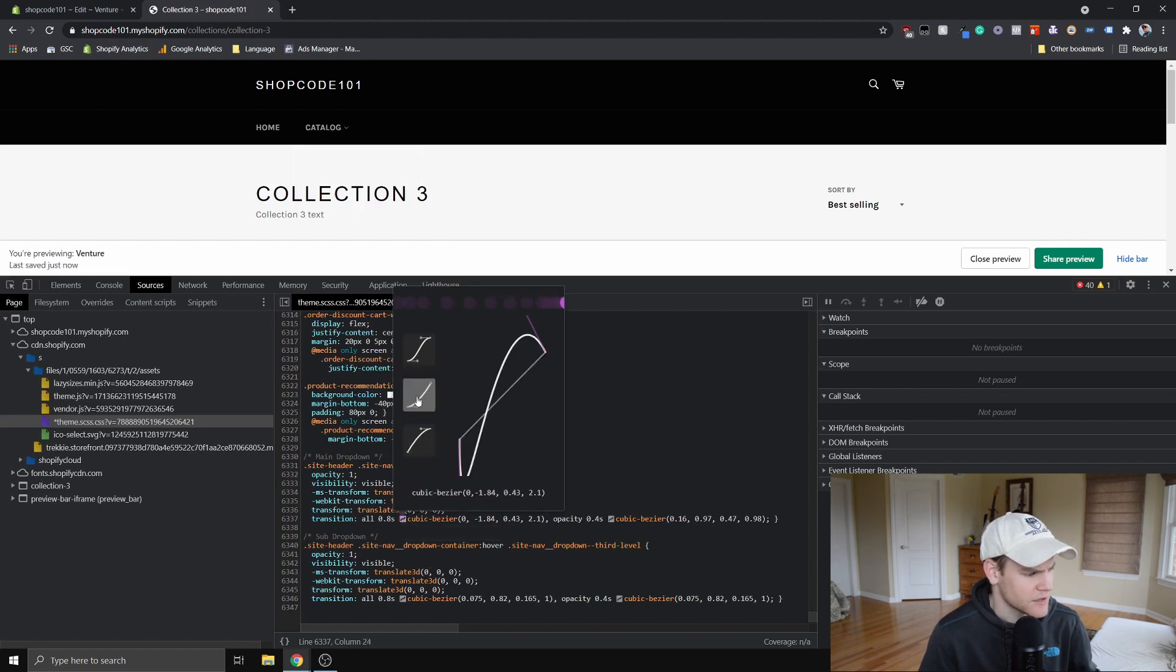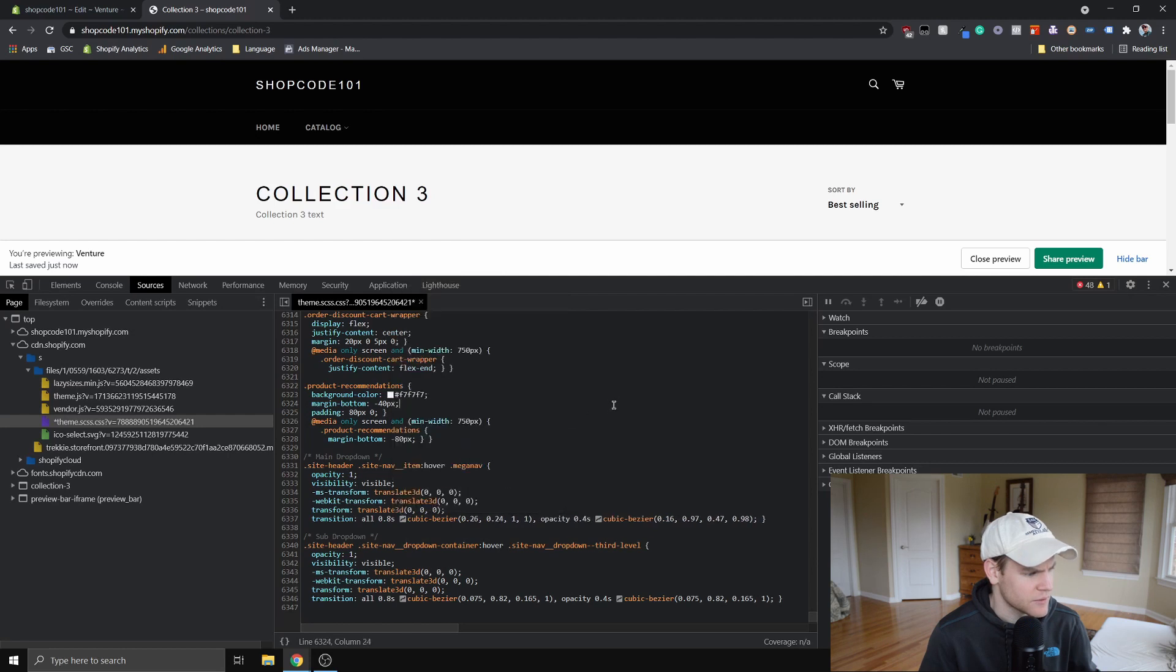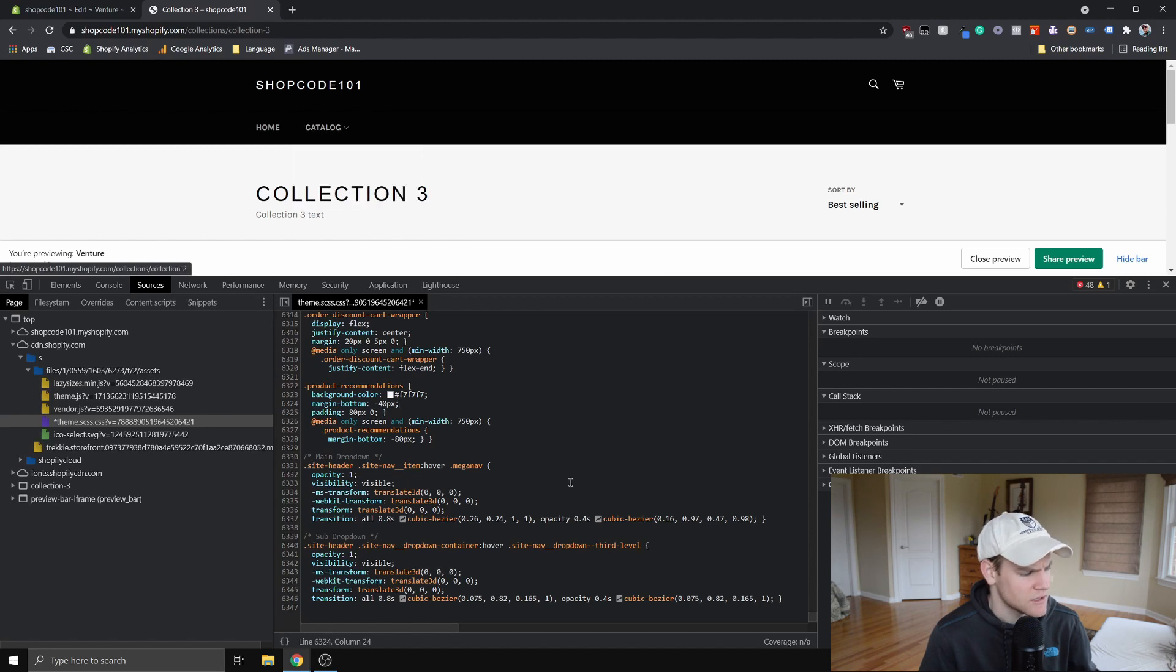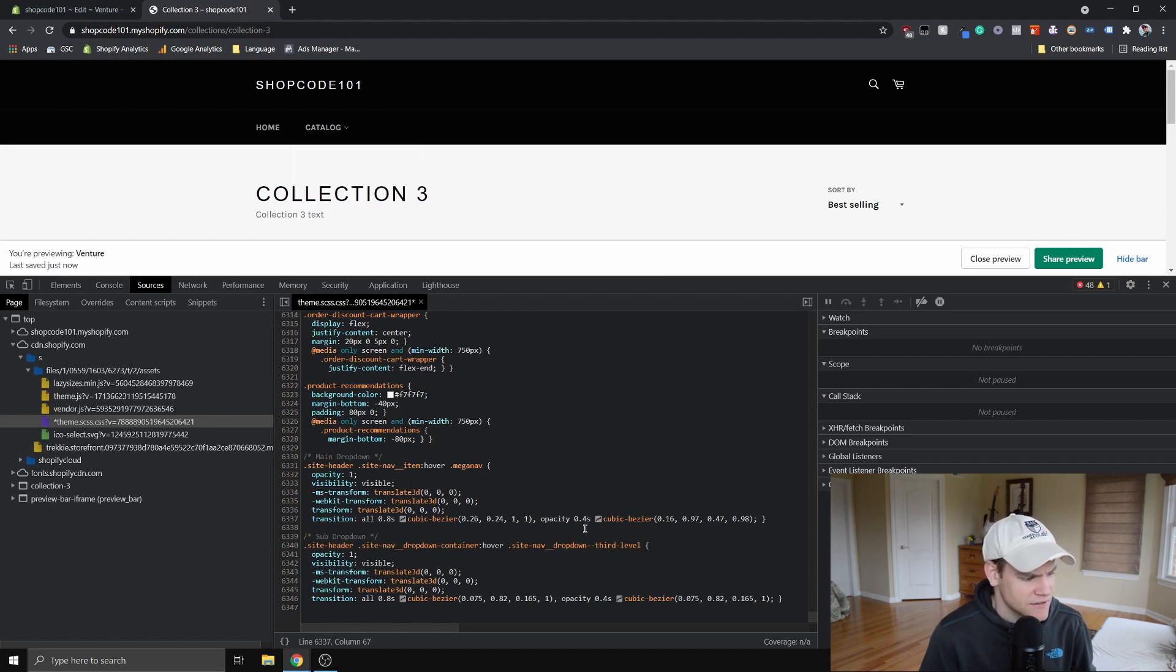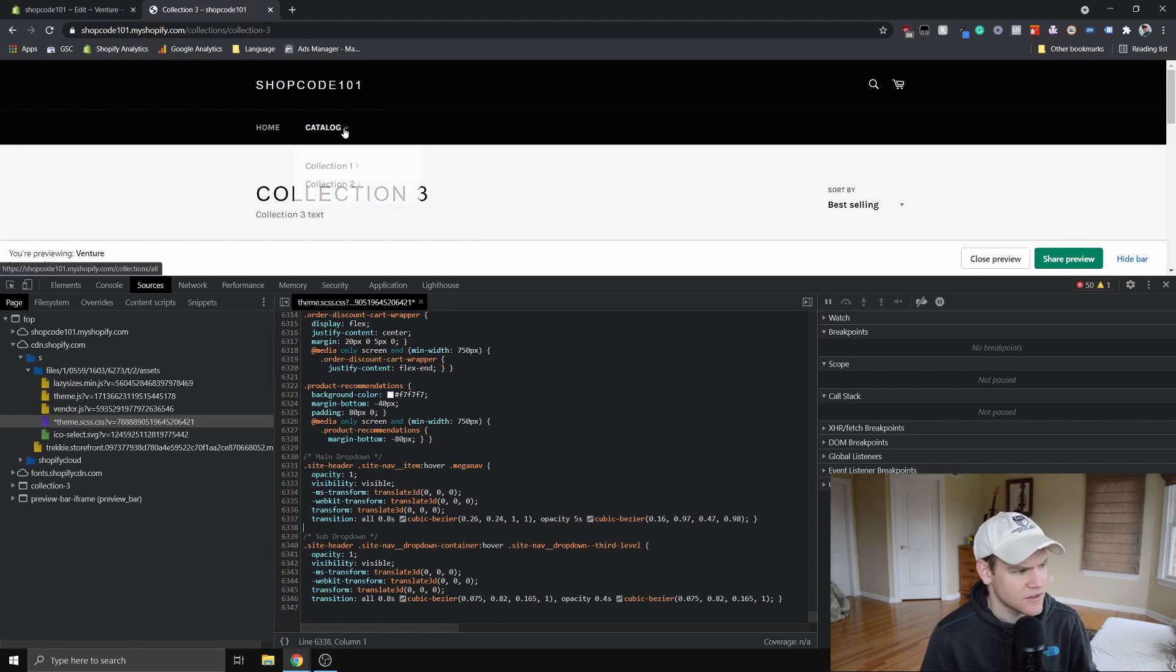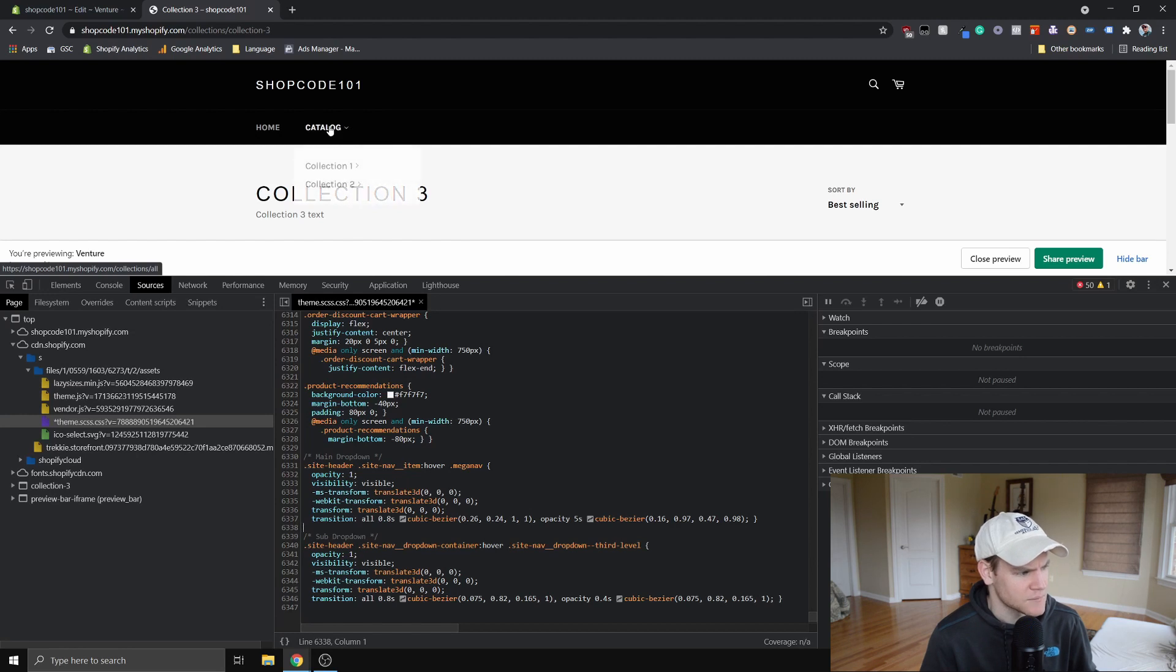Or we could make it very uniform and then it'll happen. You can see how it's changed it. The other thing we can change is how long it's taking. So for this opacity, let's say we want it to be like crazy, like five seconds or something. We change that. And now you can see how slowly it takes to become completely opaque.